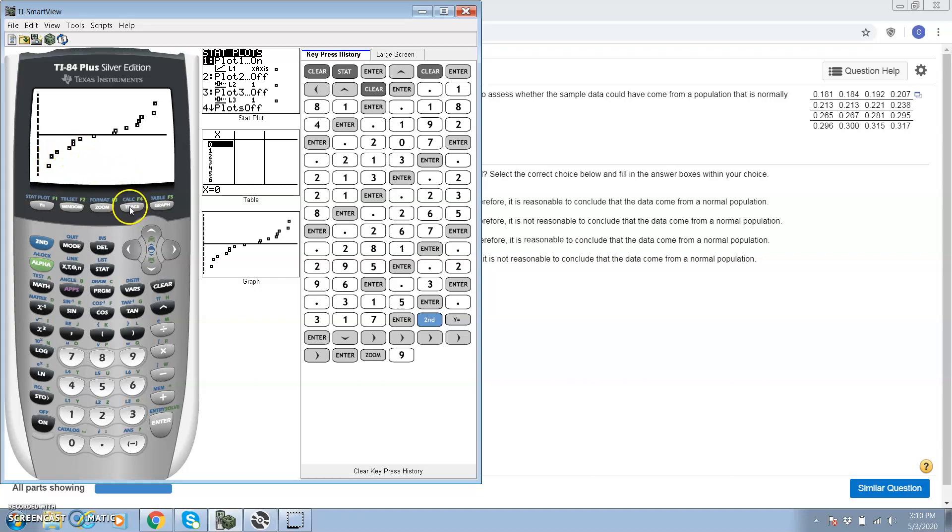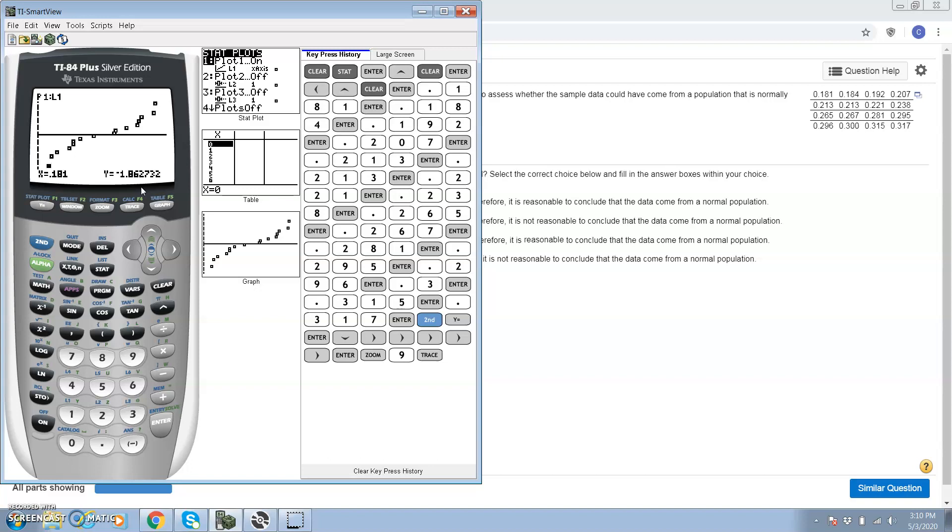How we do that is we hit trace, and this gives the x value, or the data observation, and this is the corresponding normal score. We're going to put all the normal scores into list 2, and they have to correspond to the original observation.